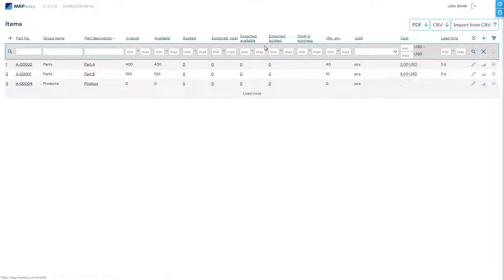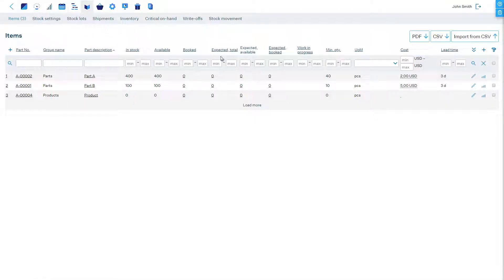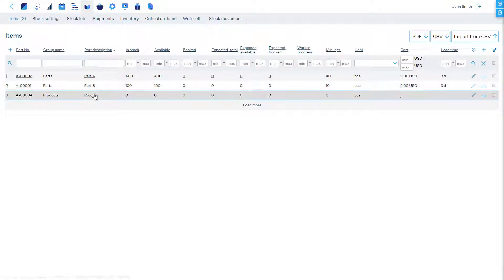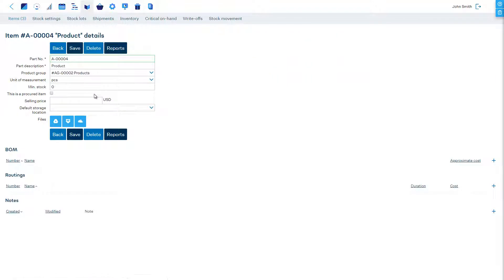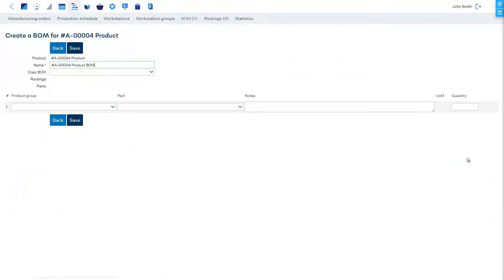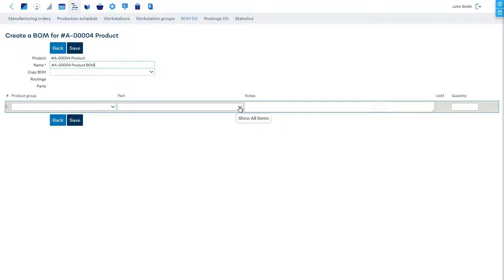First we must define the bill of materials for the product which lists only the parts that we supply to the contract manufacturer from our stock.